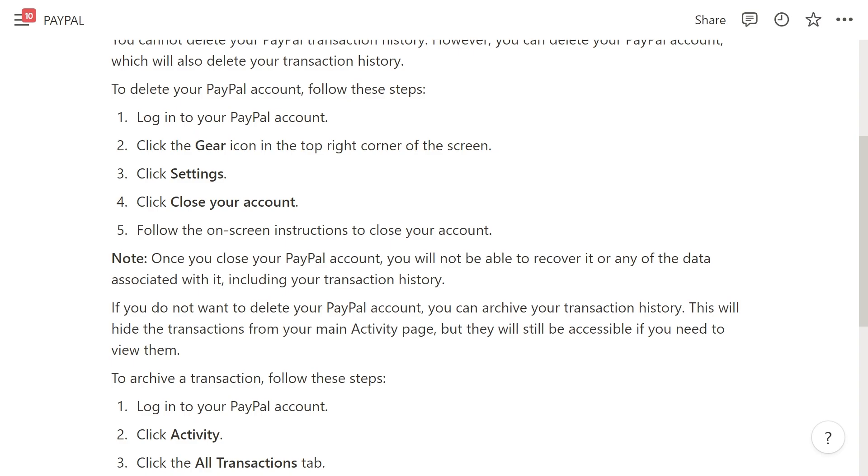First, log into your account and then click on the gear icon in the top right corner of the screen. From there, click on settings and then click on close your account. Then follow the on-screen instructions to close your account.